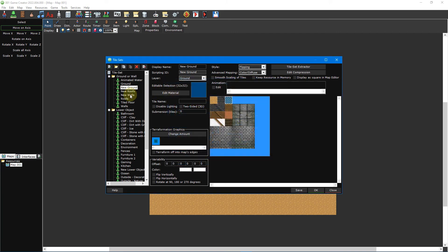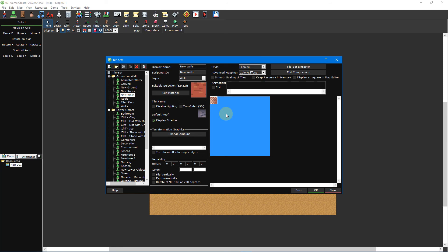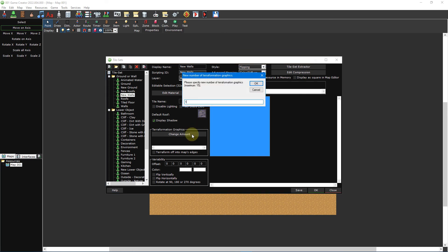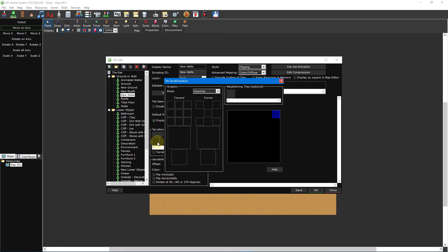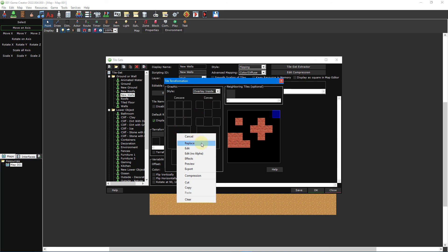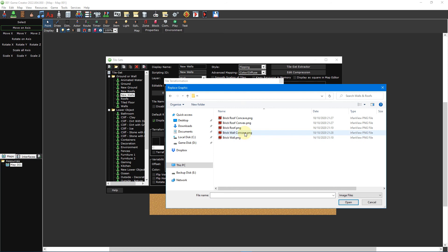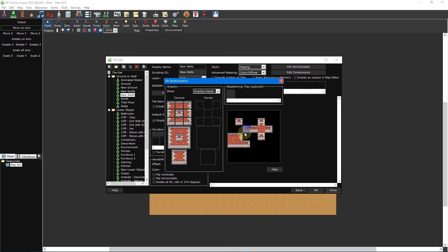Now let's take a look at a wall terraformation. The process is similar except we don't need a convex graphic and we don't set a neighbouring tile. We also have to make sure that the style is set to overlay inside instead of absolute. If we don't do this then there will be portions of the tile missing as we aren't using a convex graphic. Select the walls tileset that we created in the previous tutorial. Select the brick wall tile and click on the change amount button. Set the value to 1 and press OK. Then click on the square underneath to open the tileset terraformation window. Set the style to overlay inside and then click inside the large square under concave and select replace from the drop-down menu. Double-click brickwallconcave.png from the walls and roofs folder to insert the graphic.